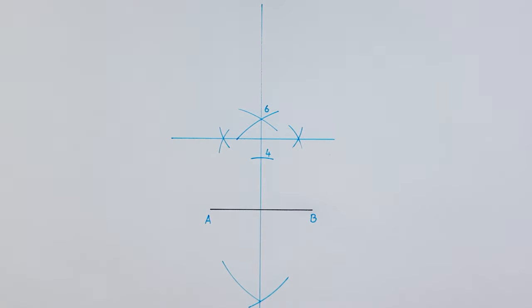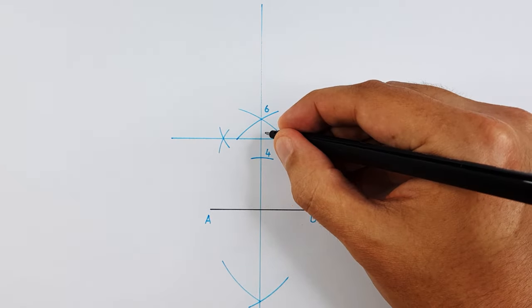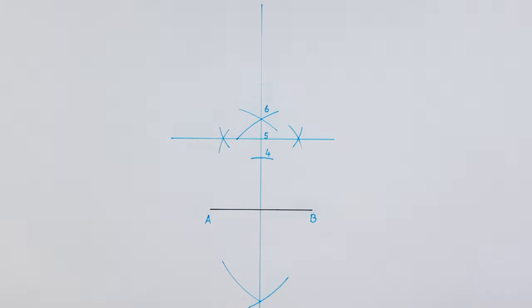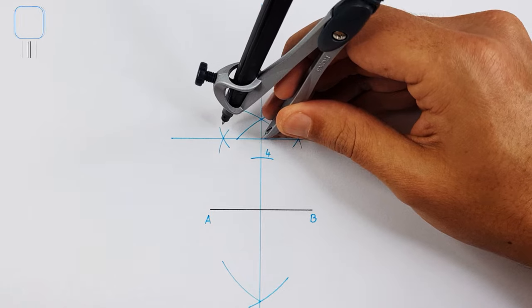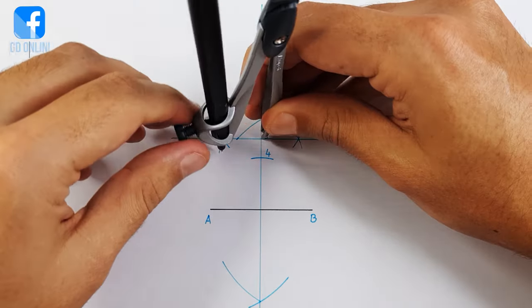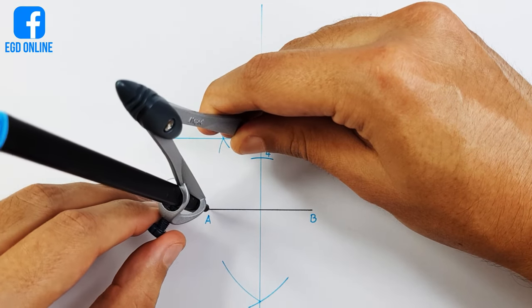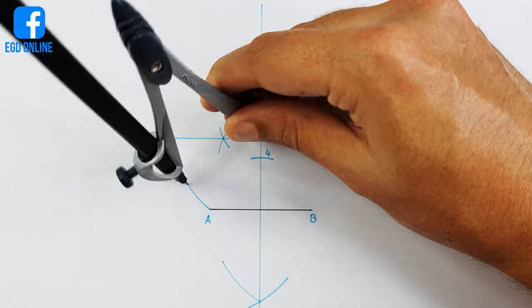Once you have determined the middle point, label it as point 5. Place your compass on point 5 and adjust it to point A. Draw the circle that we will need to determine our pentagon.